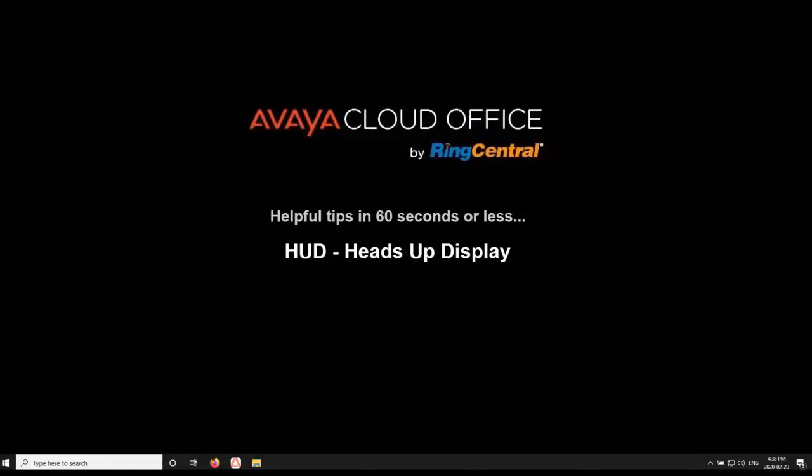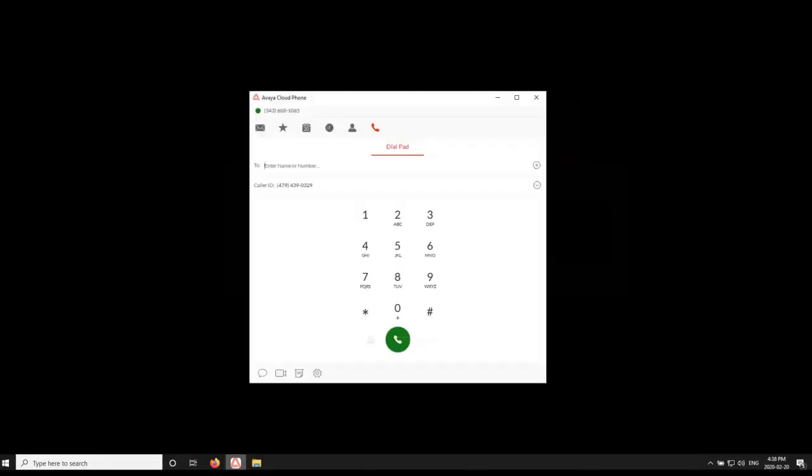The Heads-Up Display allows you to create a list of company contacts, giving you the ability to see their presence information, as well as allowing you to easily communicate with them.